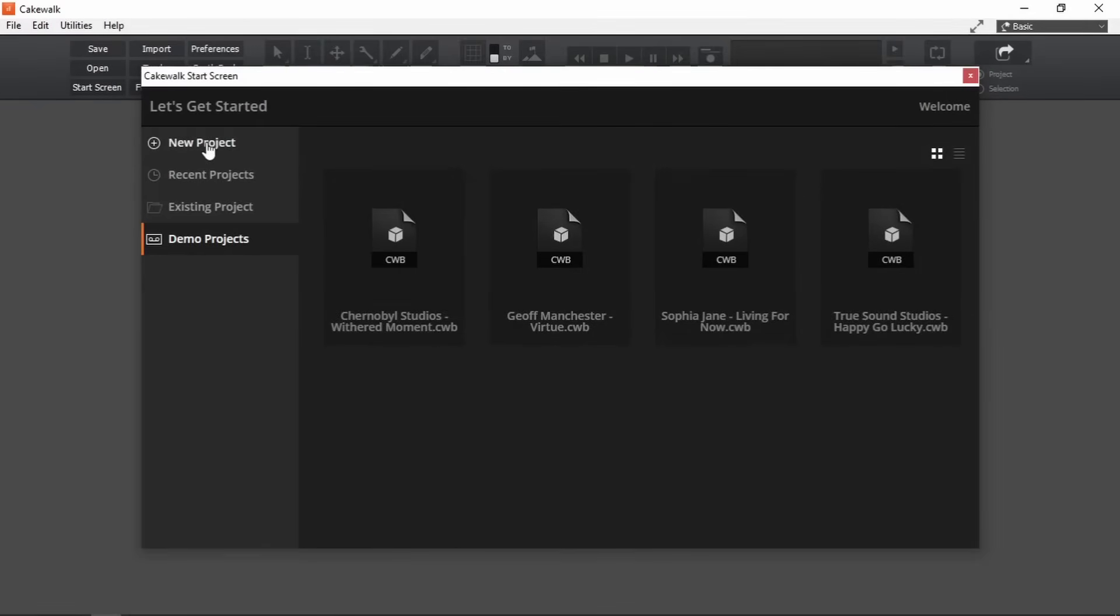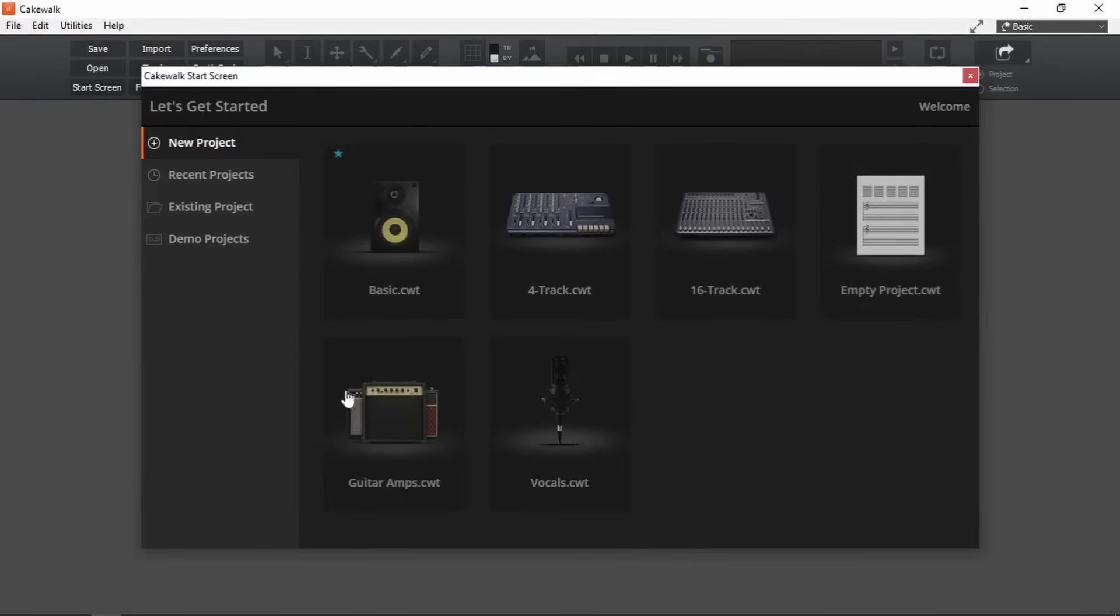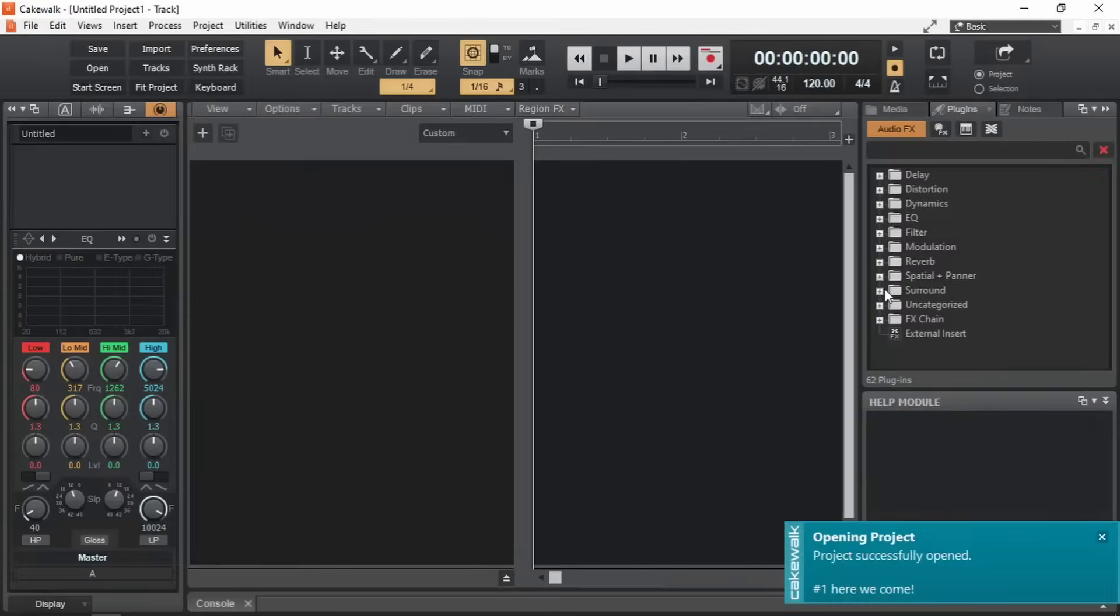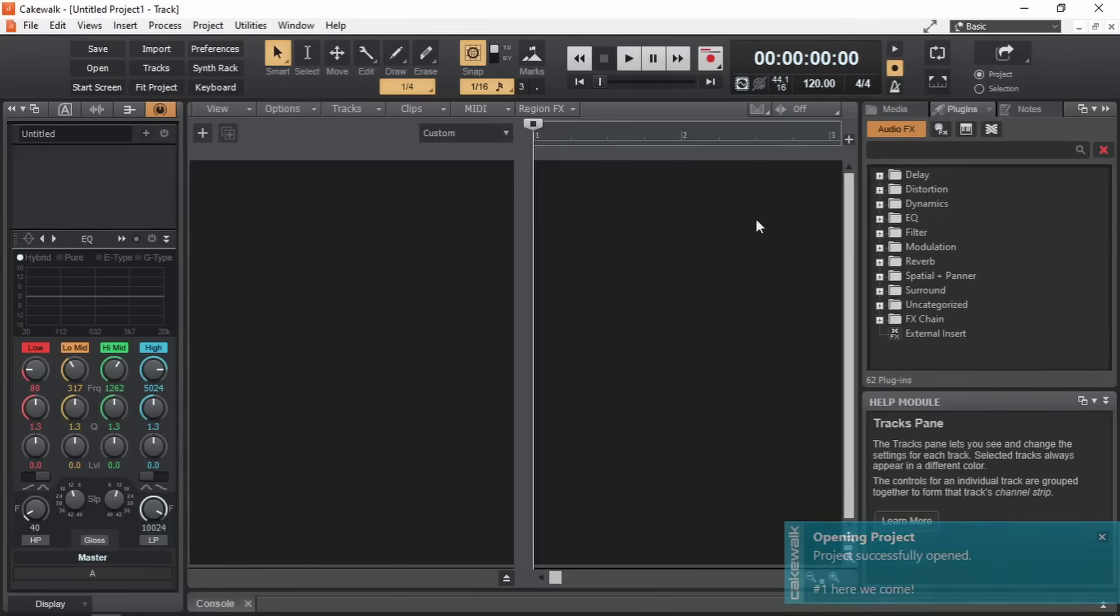Okay. Let's open up a new project. Empty project. This is the workspace UI of cakewalk.